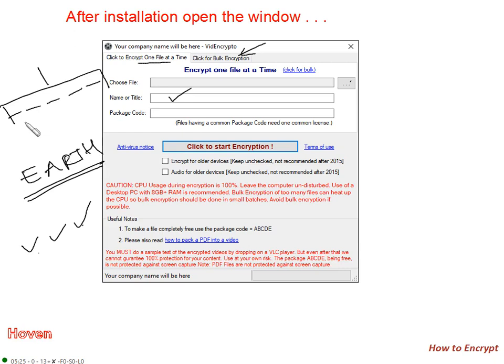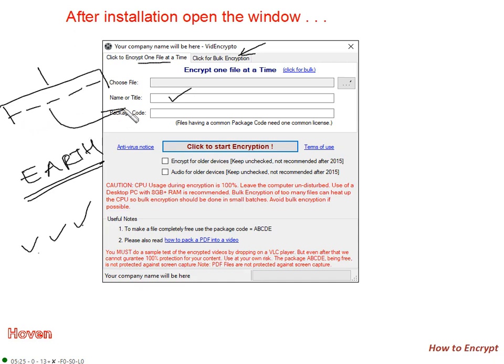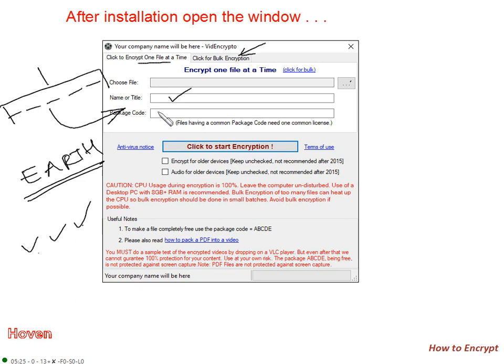Because we encrypted all three with the package code called Earth. So if you have a course of 10 videos, you will have to encrypt each video with the same package code. Package code must be same for all videos or PDF files of your selling unit.